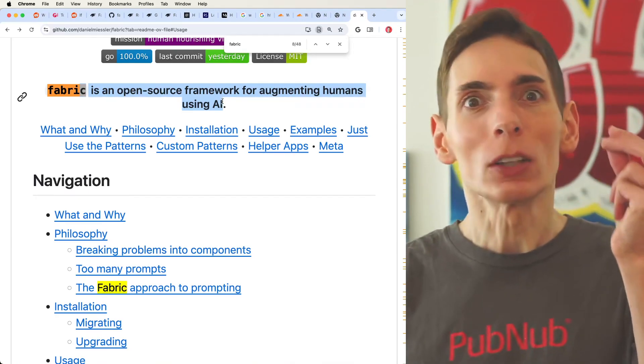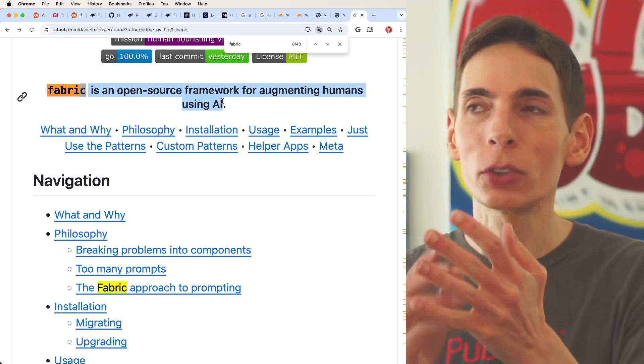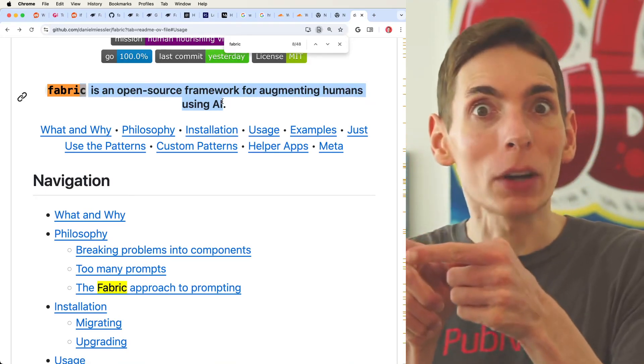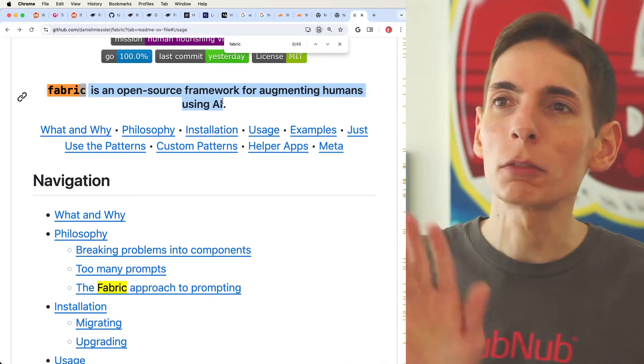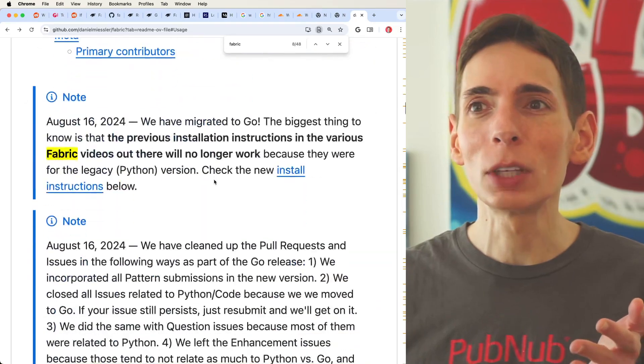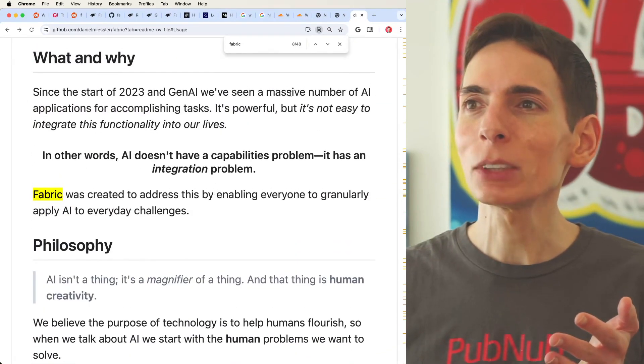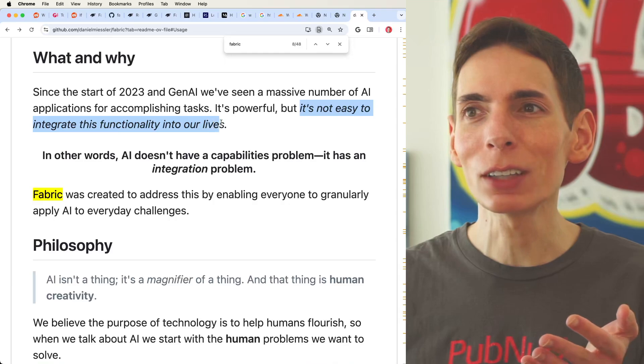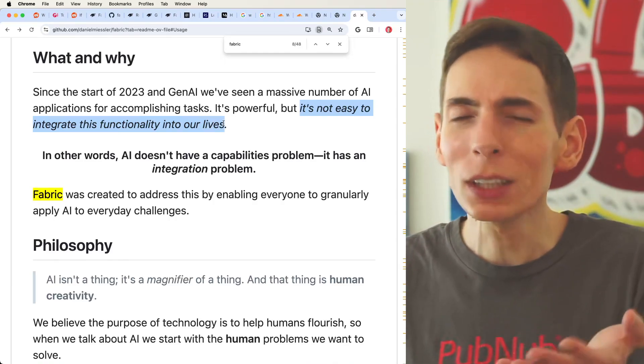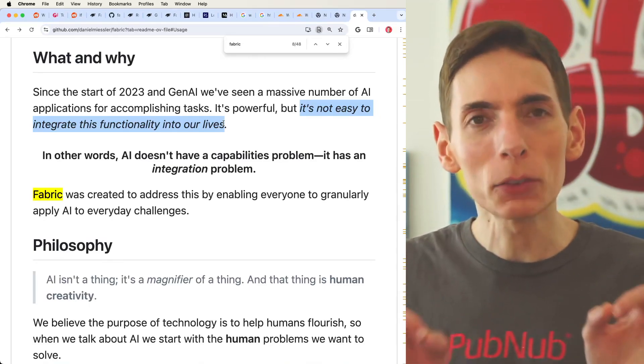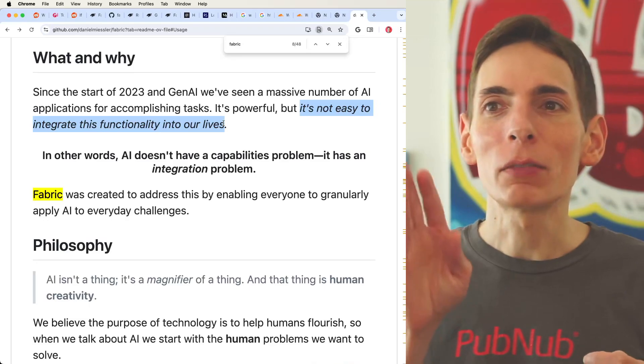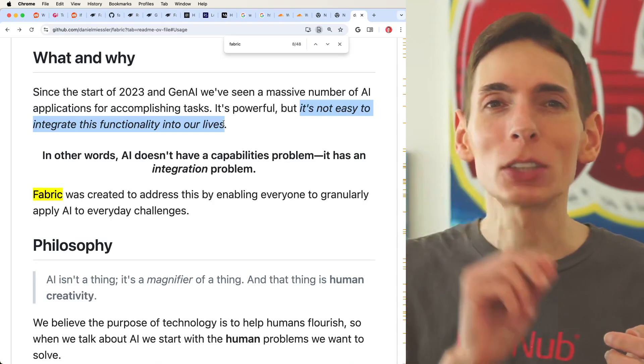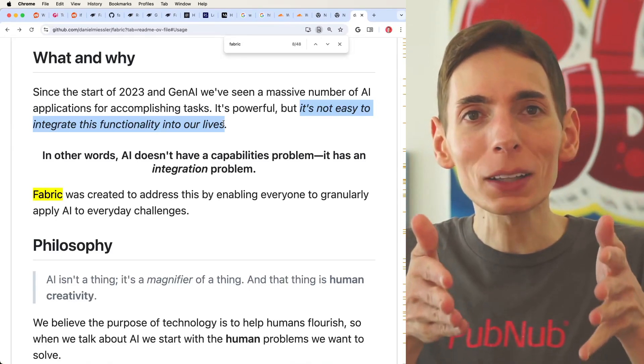Specifically, we're talking about just these large language models that OpenAI, ChatGPT, Ollama's ability to run locally on your system. You can also use a cloud-based option. And so that's the whole point behind Fabric is to give you this massive number of AI applications and tasks which is powerful, but it's not easy to integrate this functionality into our lives.